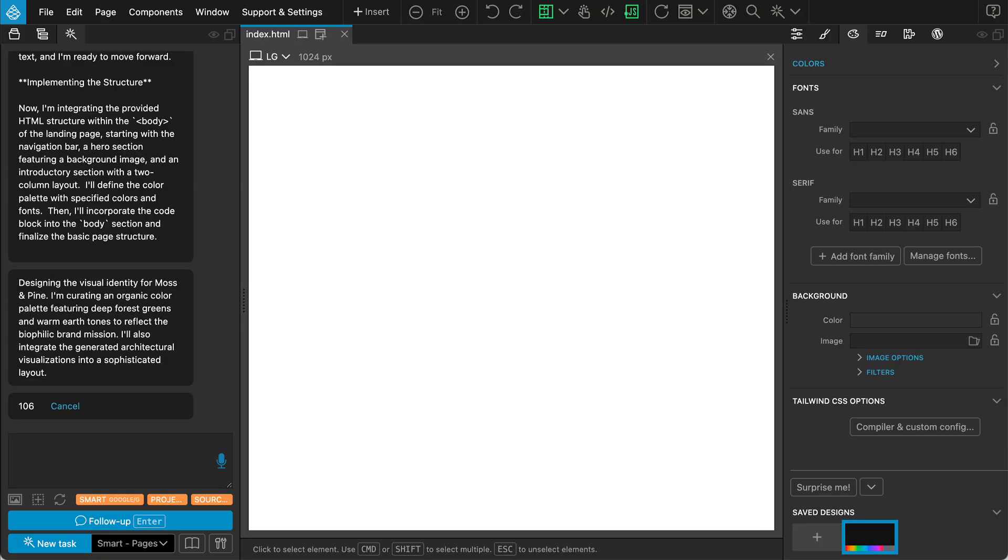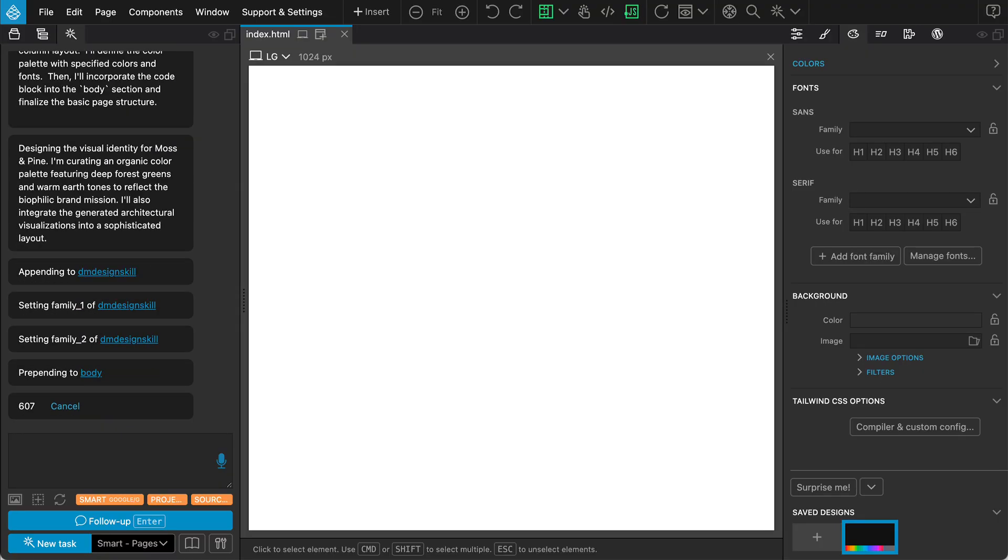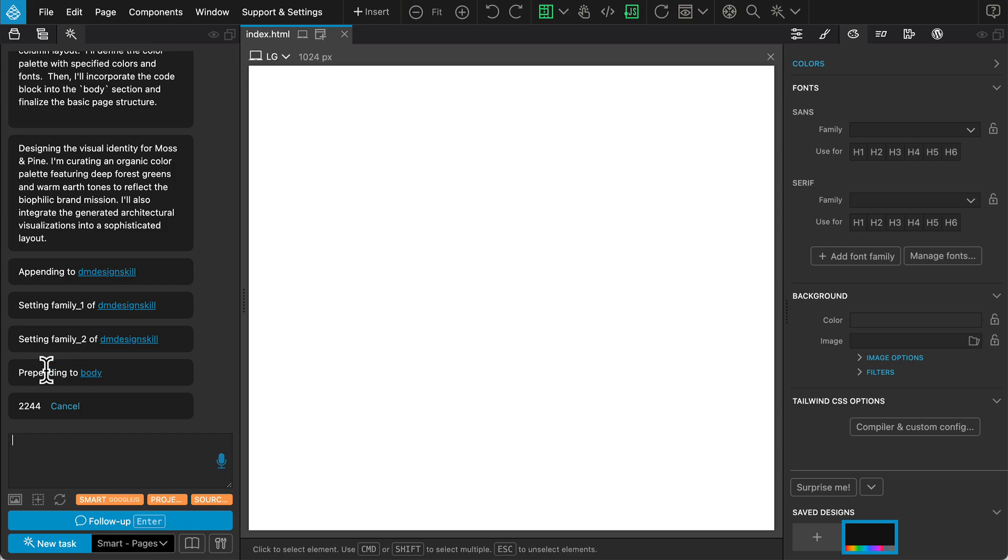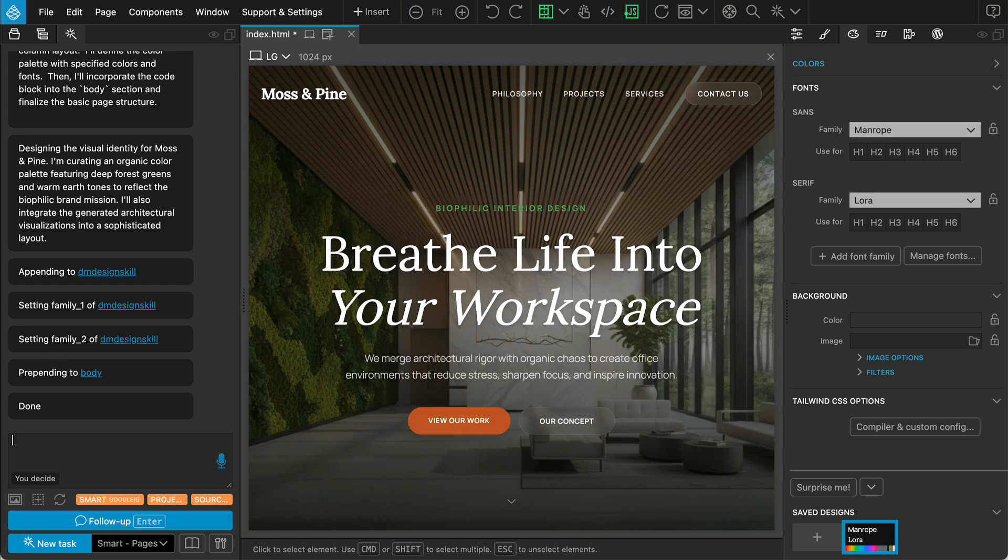Notice how it modifies the design panel settings, applying new colors and fonts dynamically. Because we are using the smart editing mode, it selectively updates the HTML body and attributes. This results in a very fast build process.